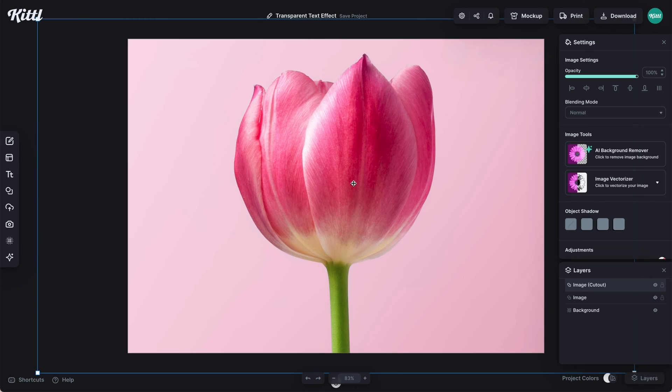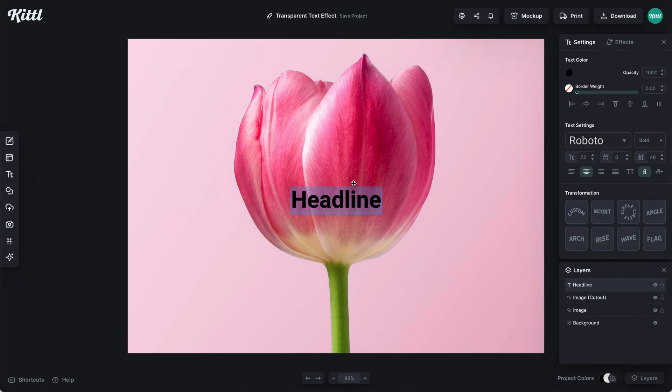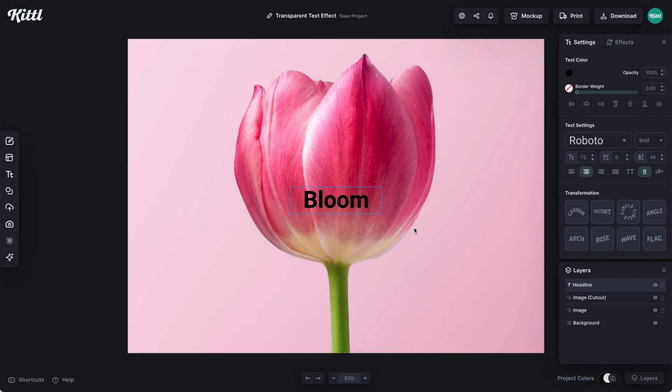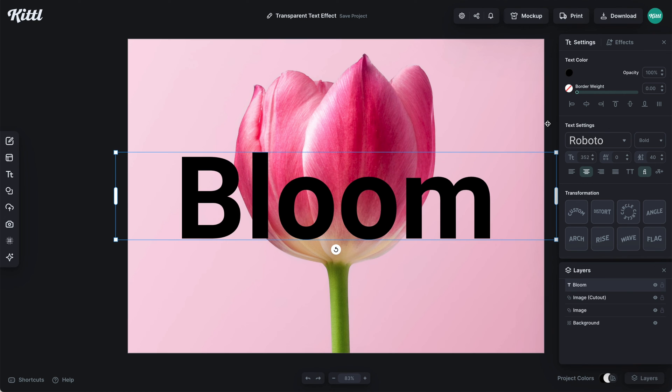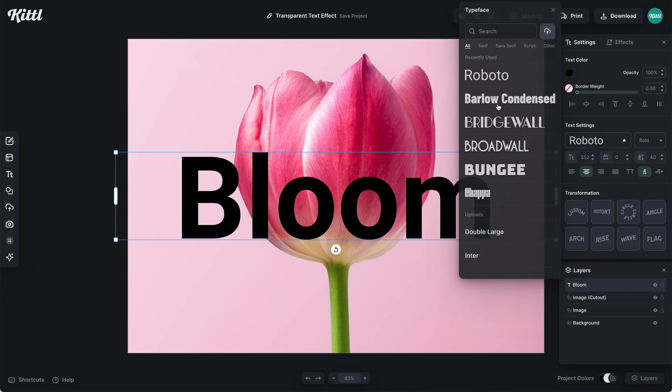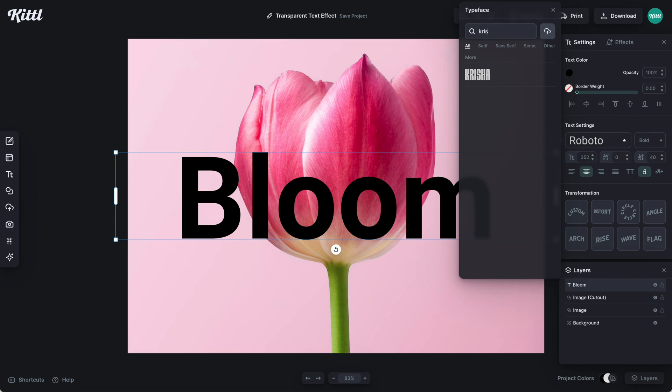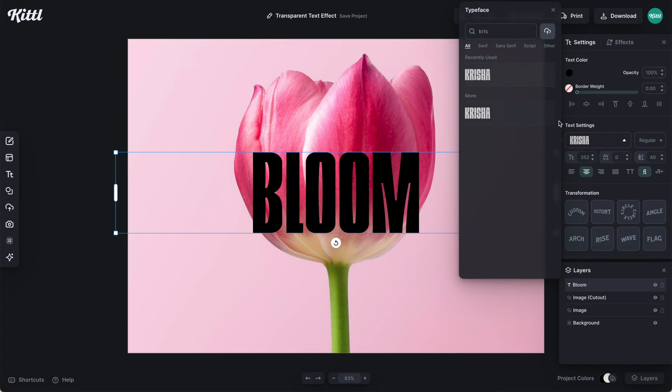To make this effect we need some text. I'm going to type in 'bloom' - that's the text we'll work with. I want to make it bigger. You can scale up from the center by holding the Alt button.